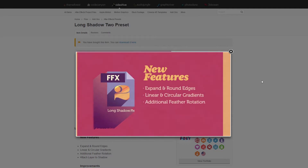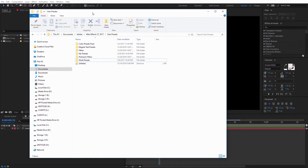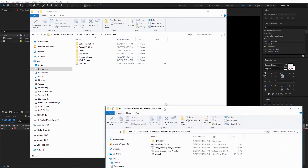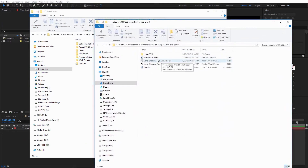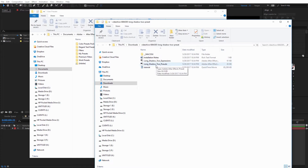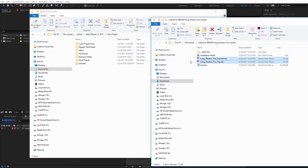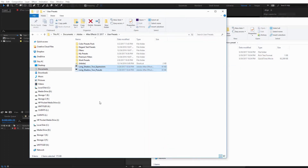After you purchase the preset, you'll need to install it into your After Effects Presets folder. To install the presets, on my computer it's under Documents, Adobe, After Effects CC 2017, and then you'll see User Presets. In here you can create your own folders and drag and drop new presets. I downloaded the long shadow presets — there are two presets, one for expressions and one is a pseudo effect. I'll shift-click on both and drag them into the User Presets folder to install them.